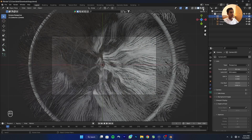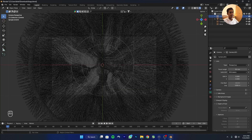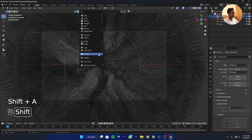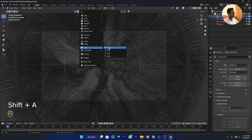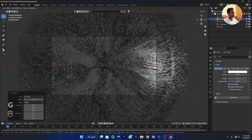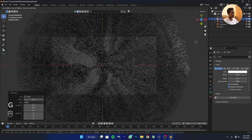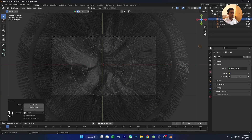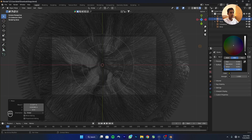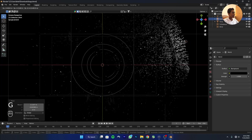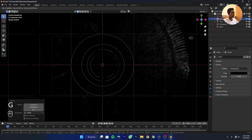Go to Render Preview. Add a point light and move it into position. Go to Environment Settings and turn the world color black, then move the point light into place.